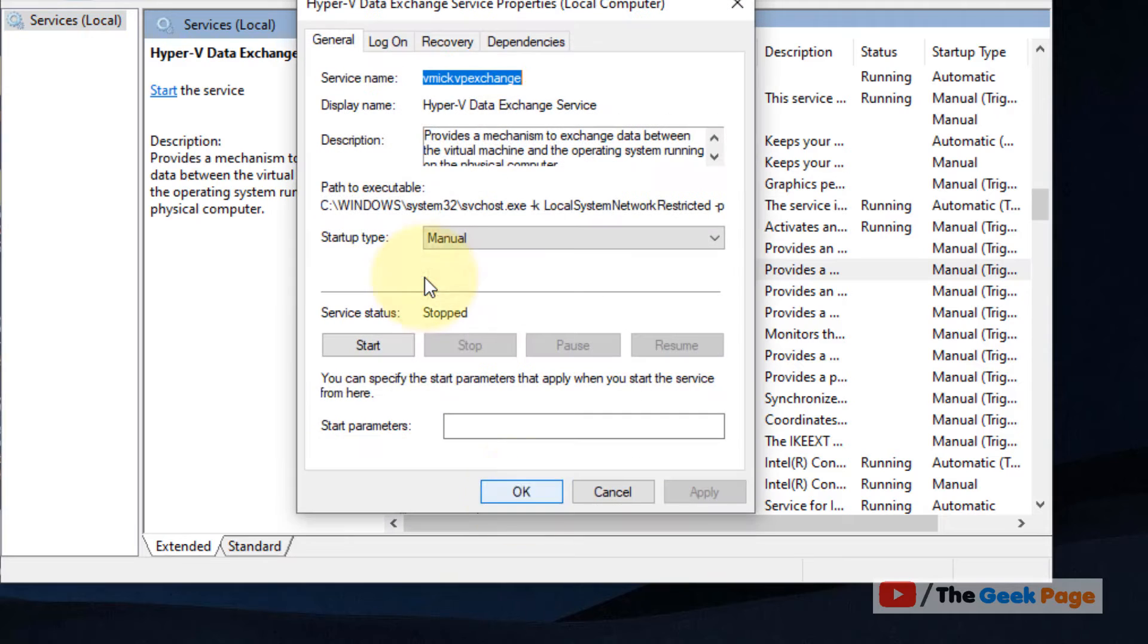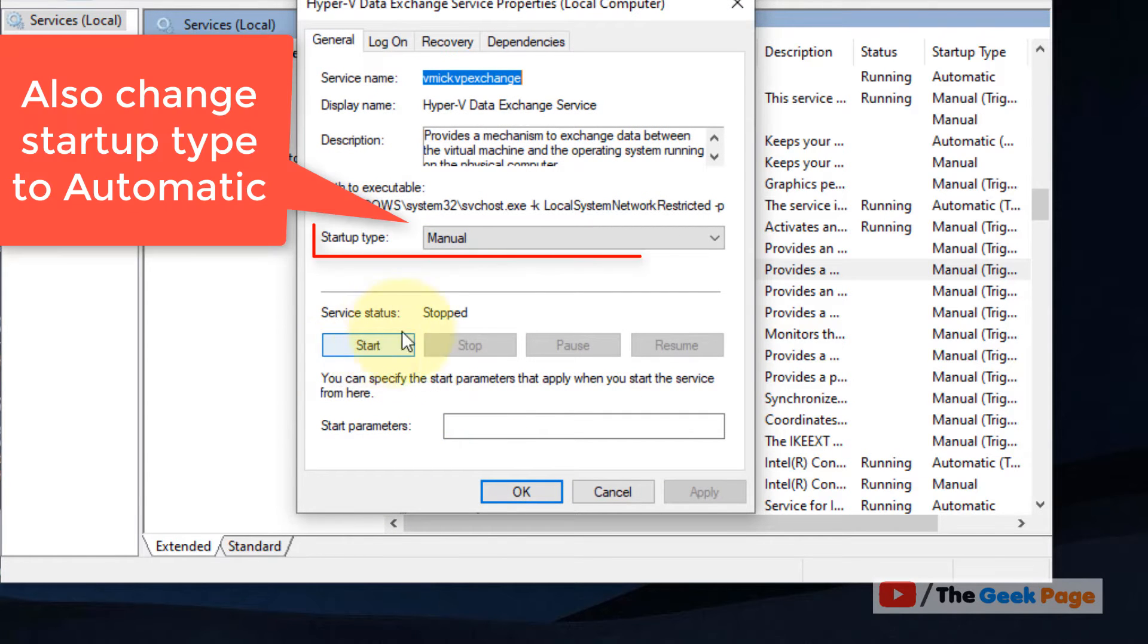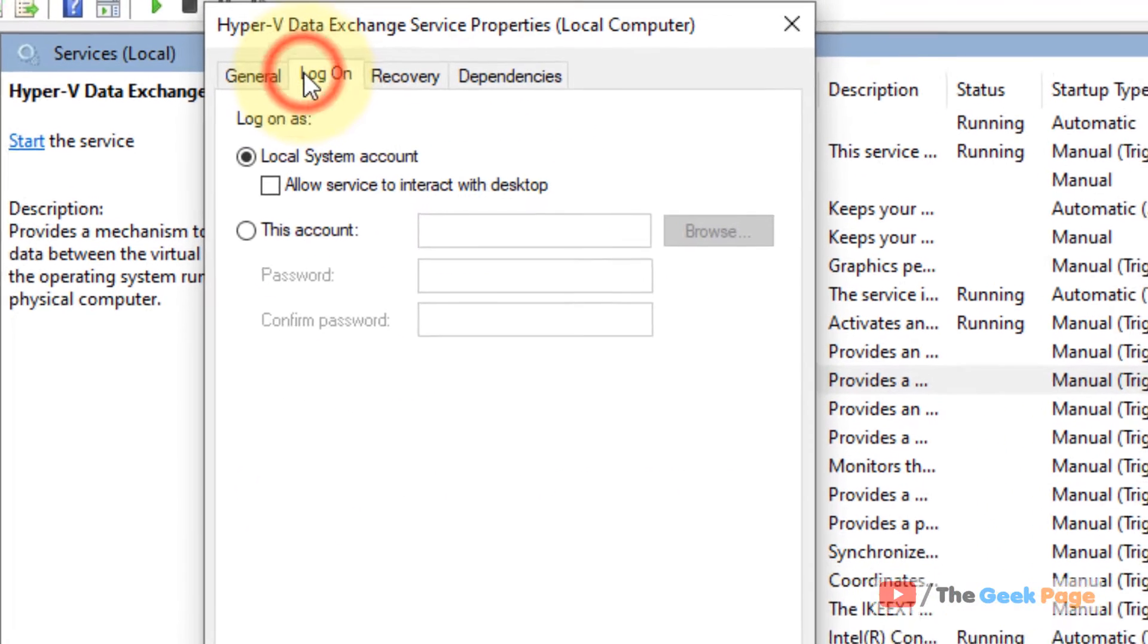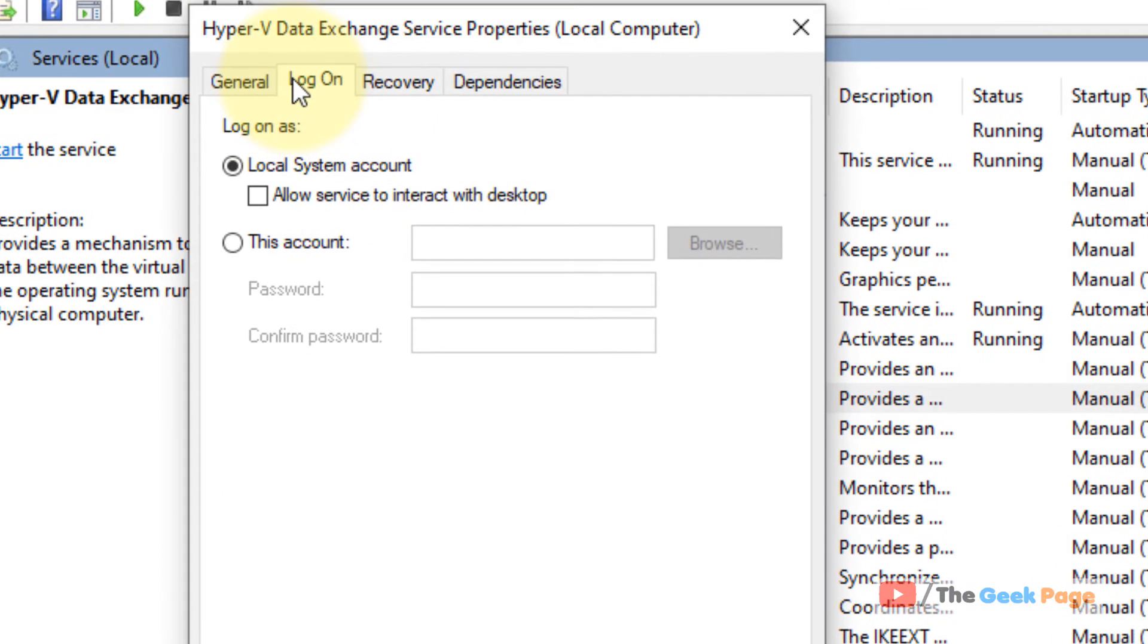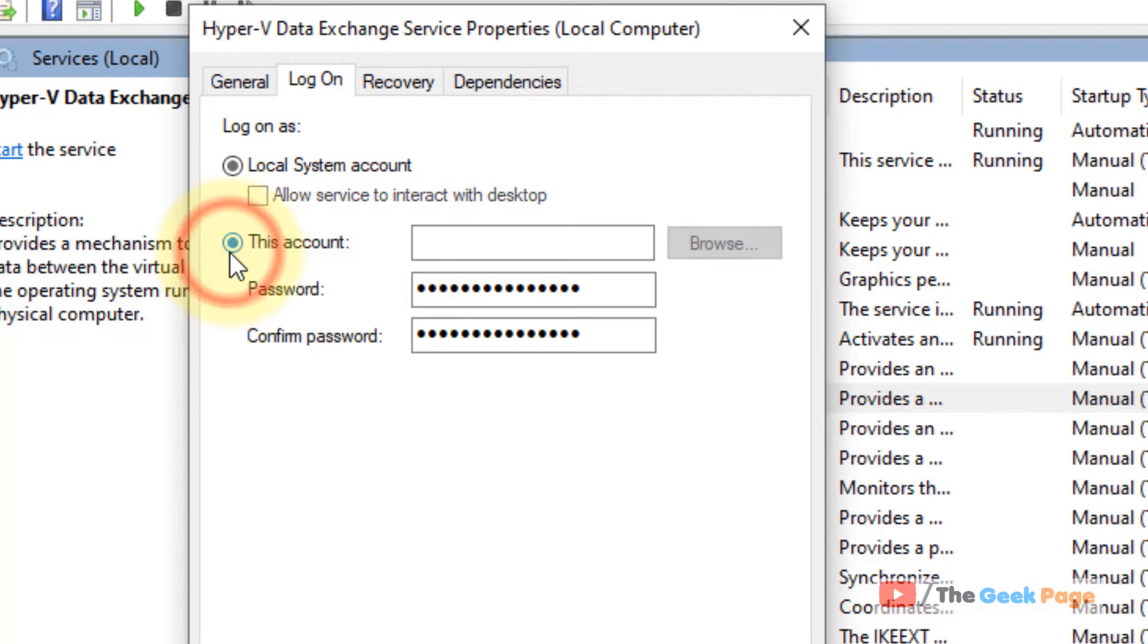What you have to do is double-click on that service which is giving you the error. Click on Start to start the service. Now click on the Log On tab and choose this account.